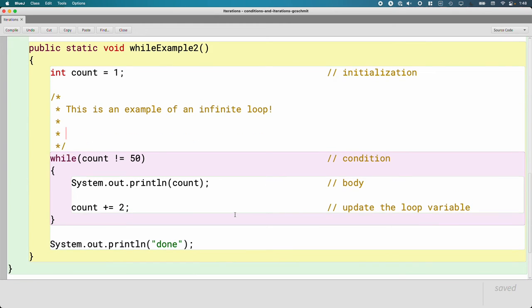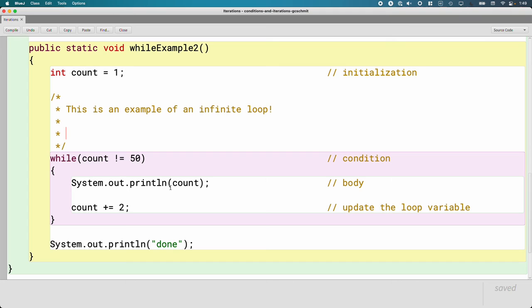We write infinite loops for all sorts of different reasons. Sometimes we miswrite our condition such that it could never possibly be false, which is what we did here. Count will always not equal 50—that is, count will never equal 50 and make this thing stop because we're counting by two starting at one. We only have odd numbers.